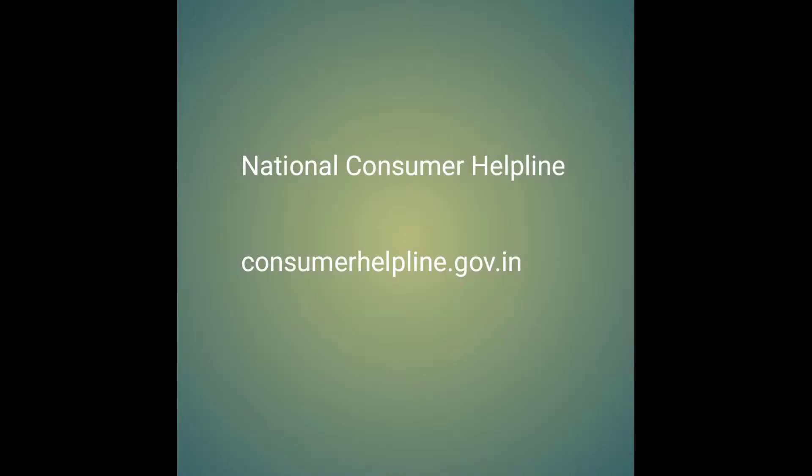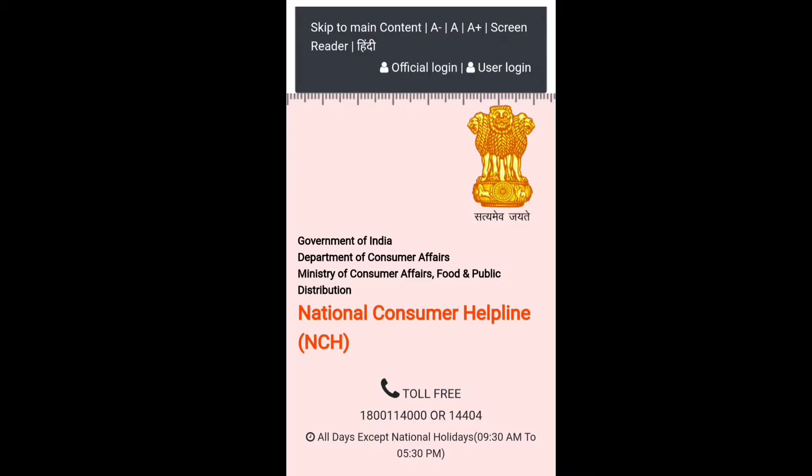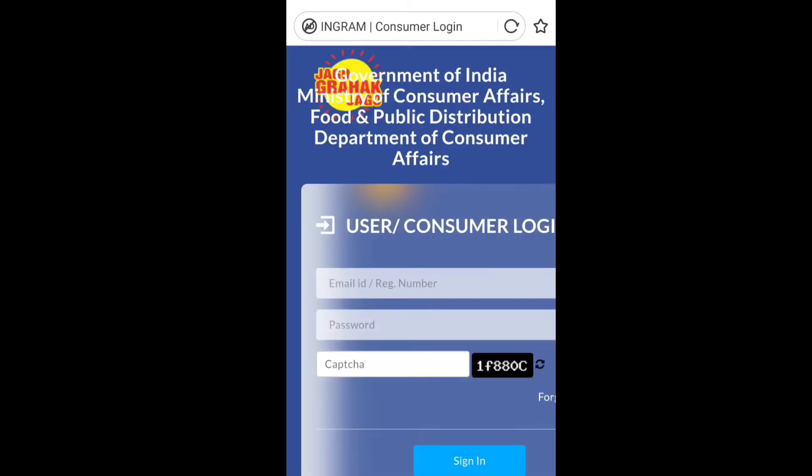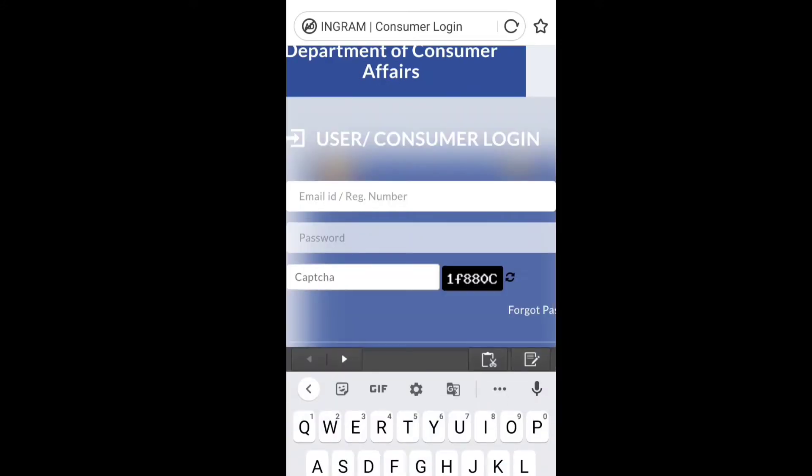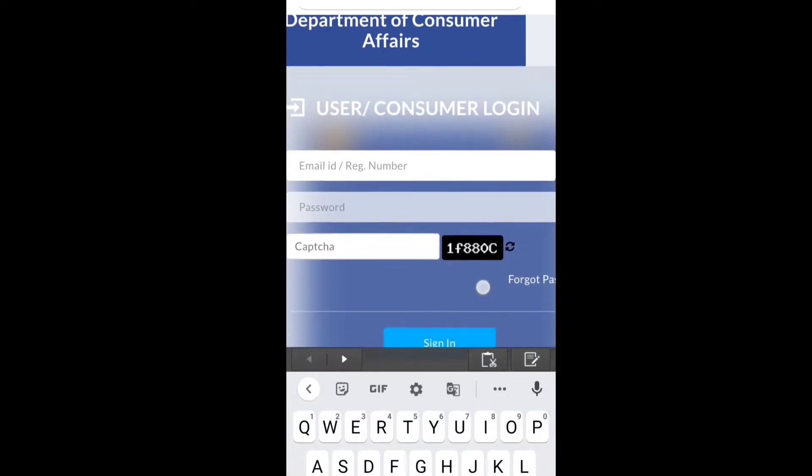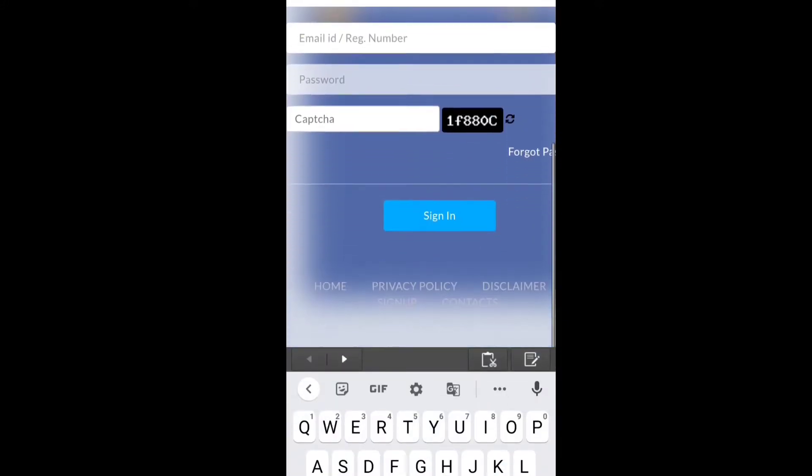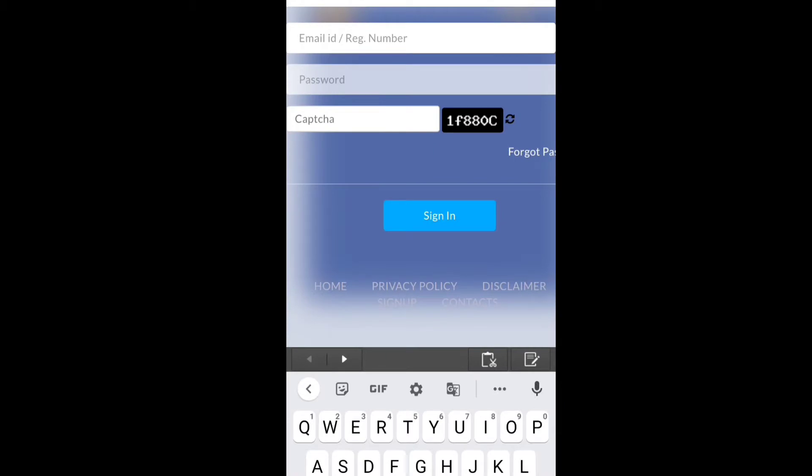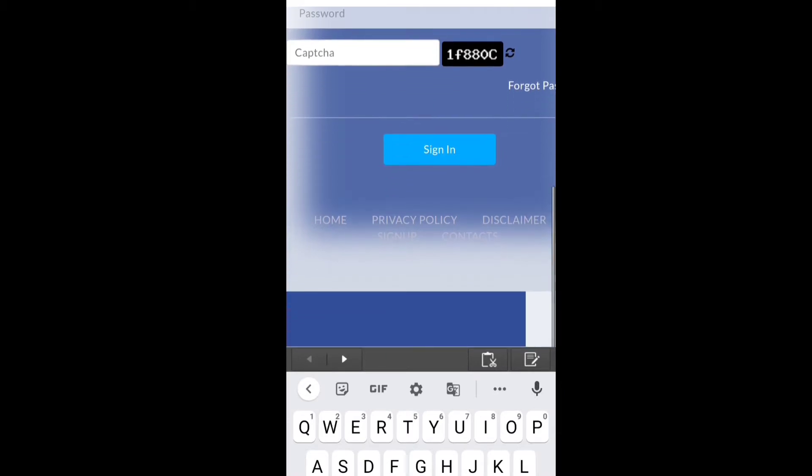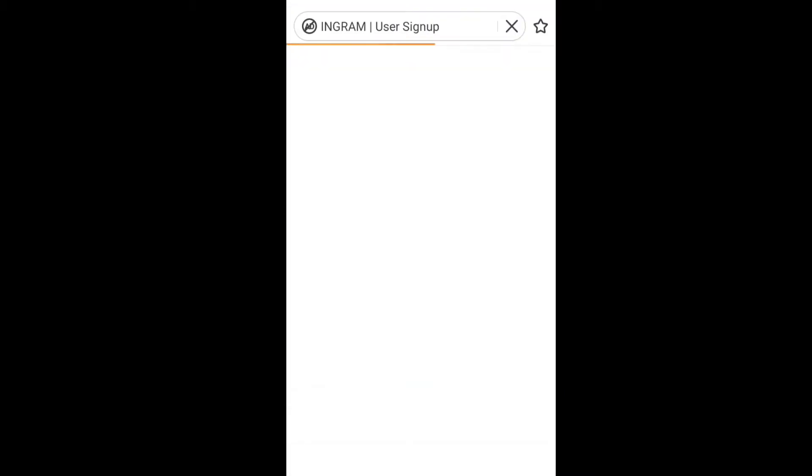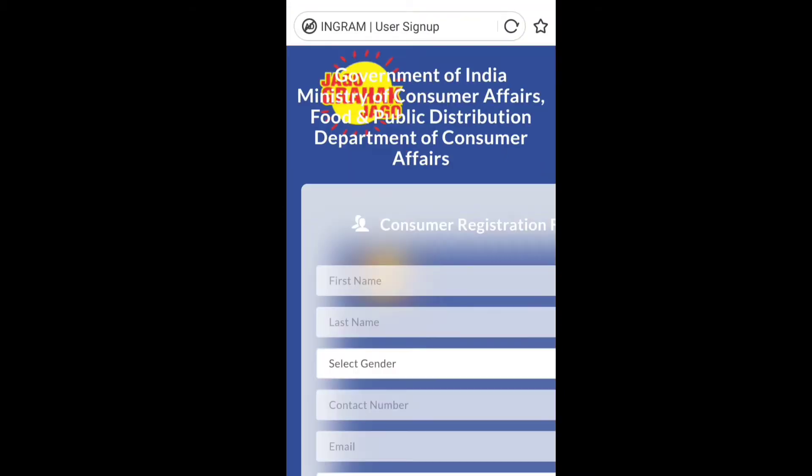This is the consumer forum website. If you want to sign up, you can click on the title.